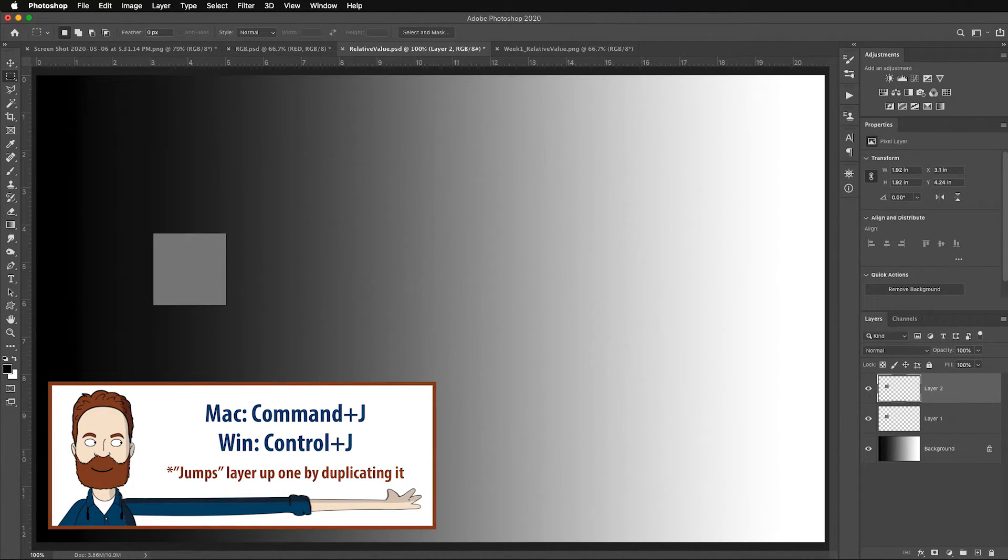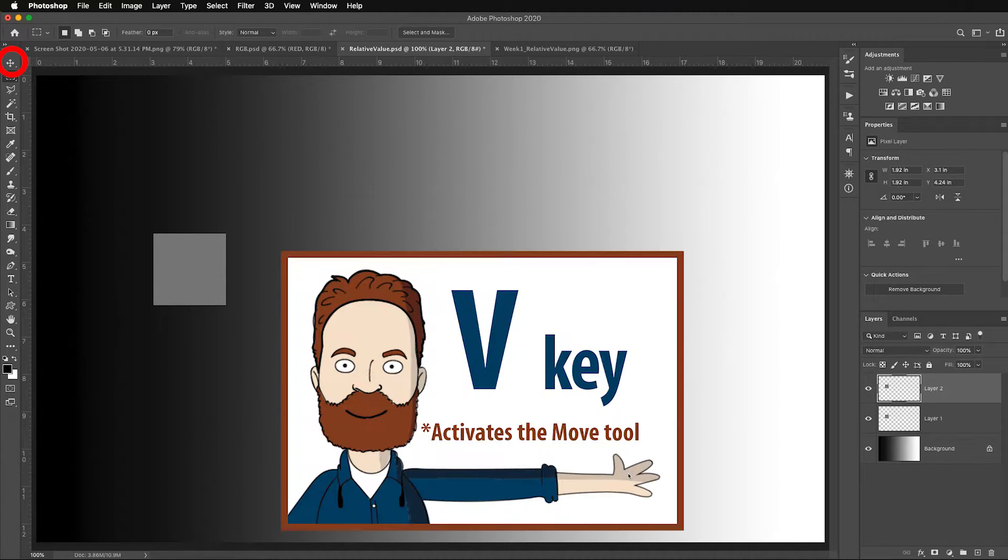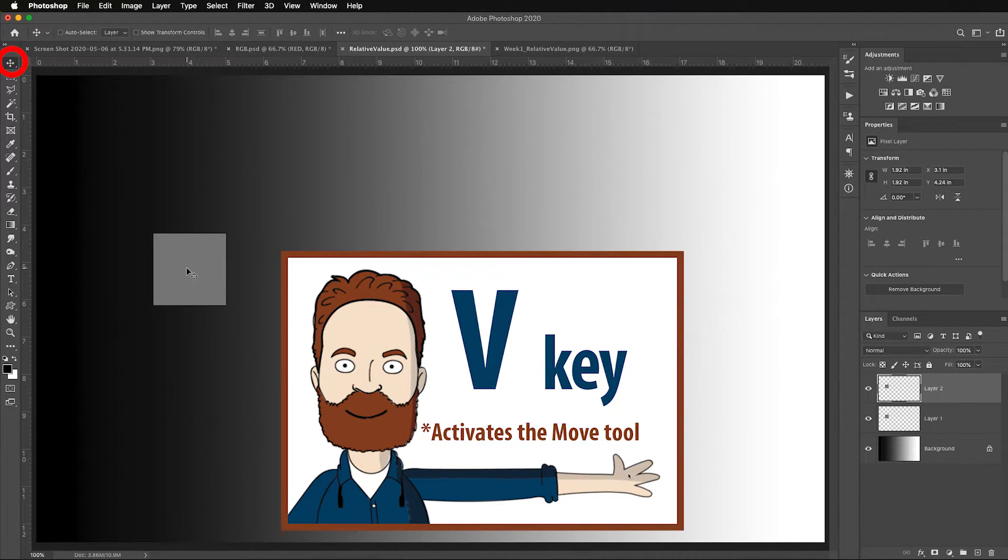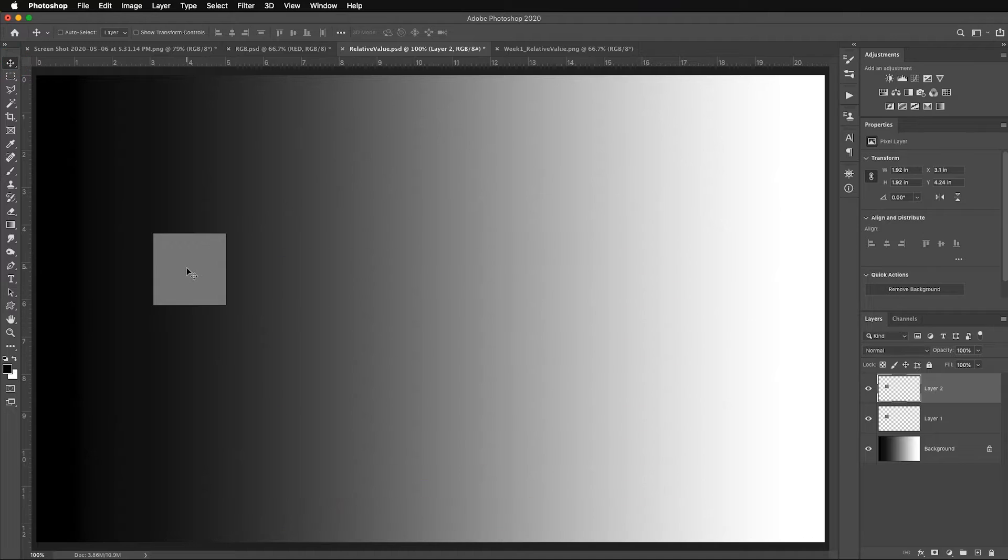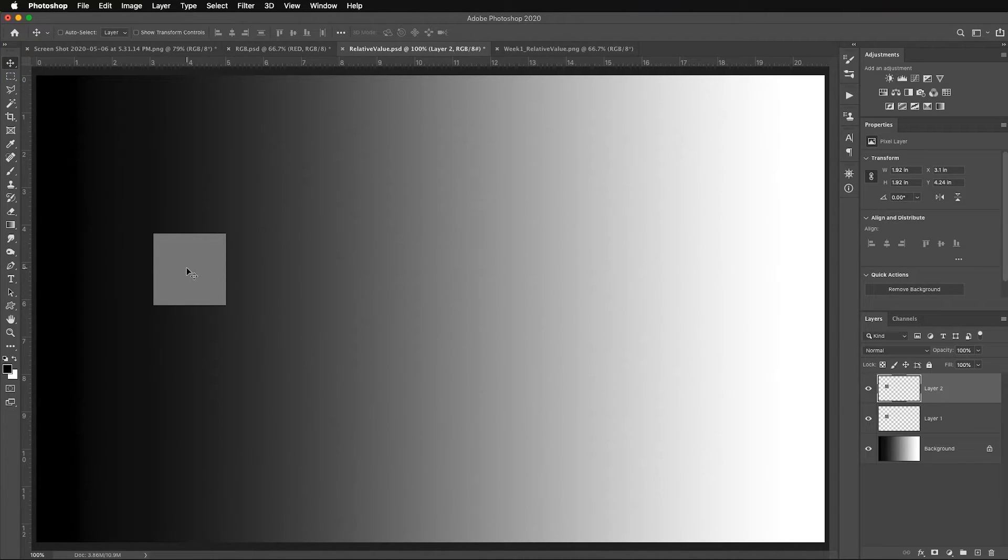I'm going to fill it with 50% gray and then I'm going to hit Command or Control J to jump that to its own layer as well. I'll hit V for the move tool.